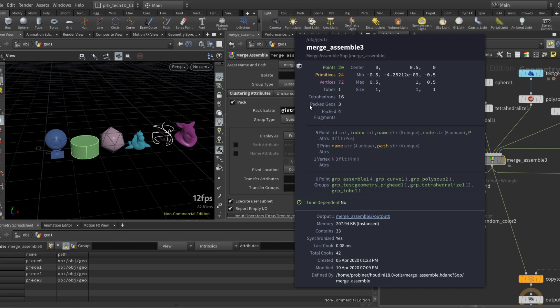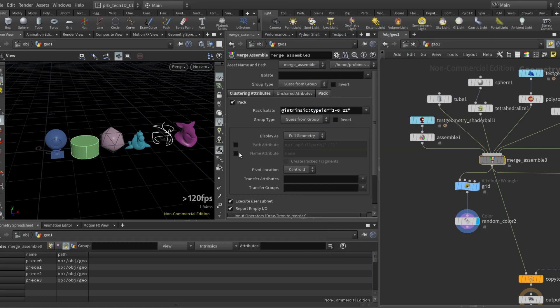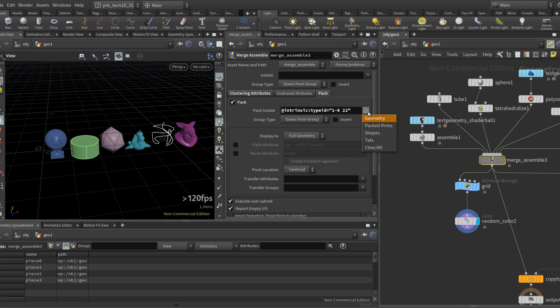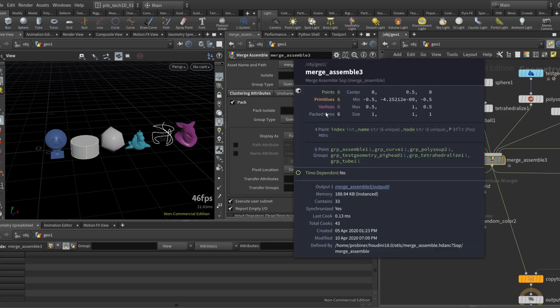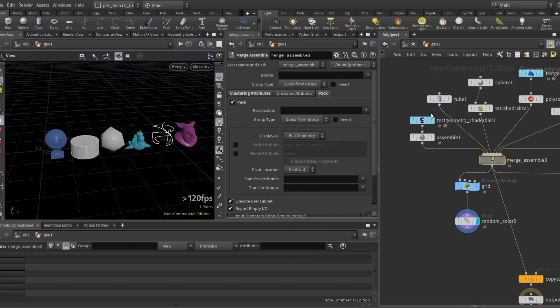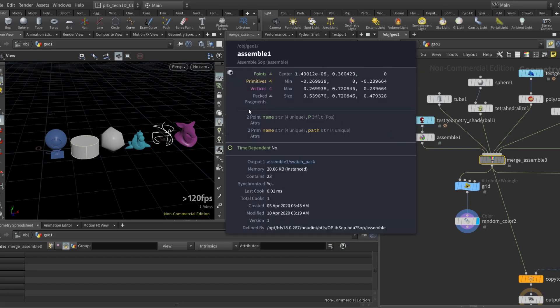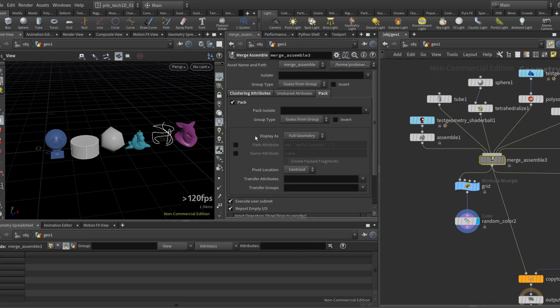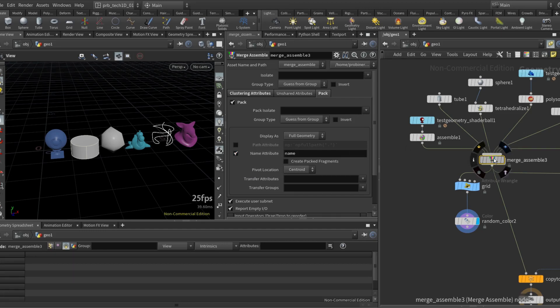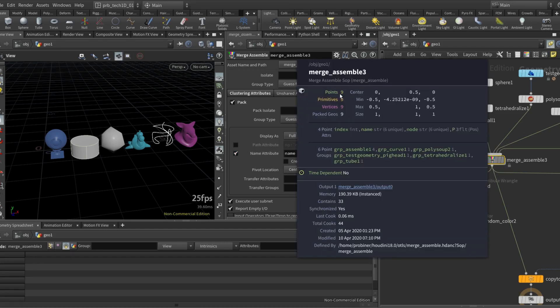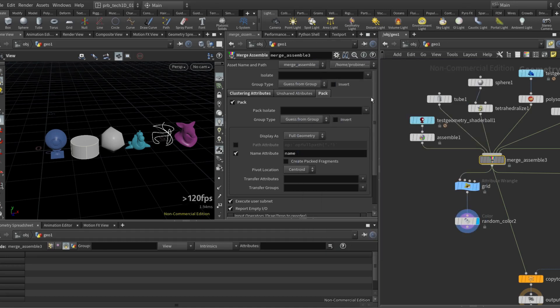You can also use the name attribute. So for example let's say I put this back into all. I have six pack geos. This shader ball has four packed fragments, and if I click here on name each of them will have their own pack geo. So now instead of six I get nine pack geos. So a lot of options in here to deal with this thing without having to again cater each input individually.